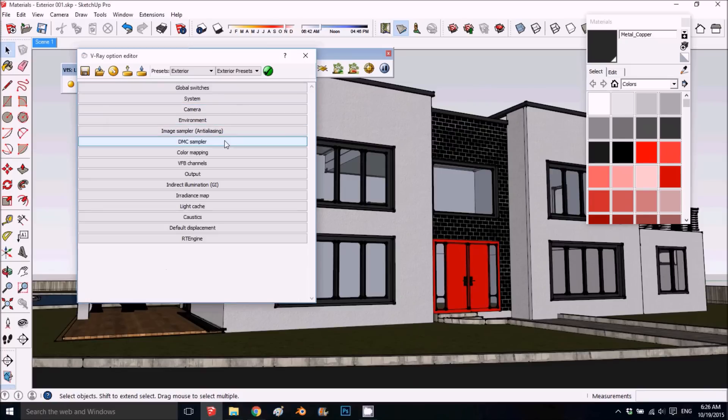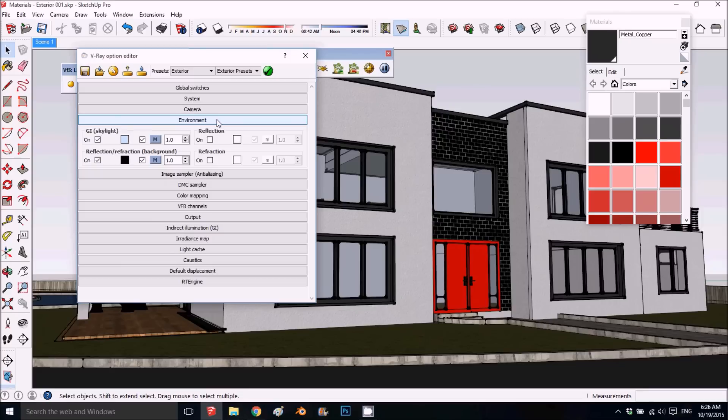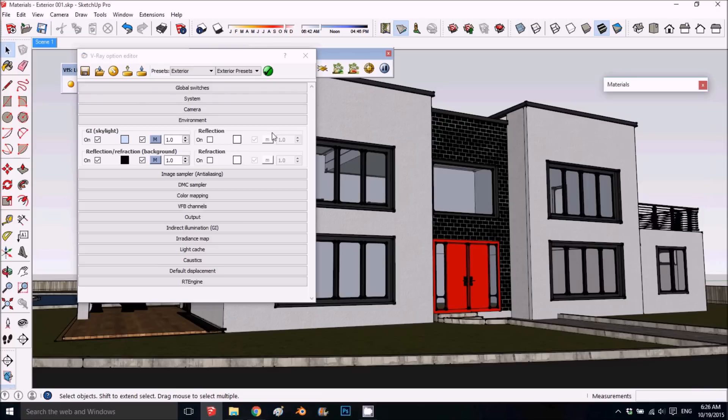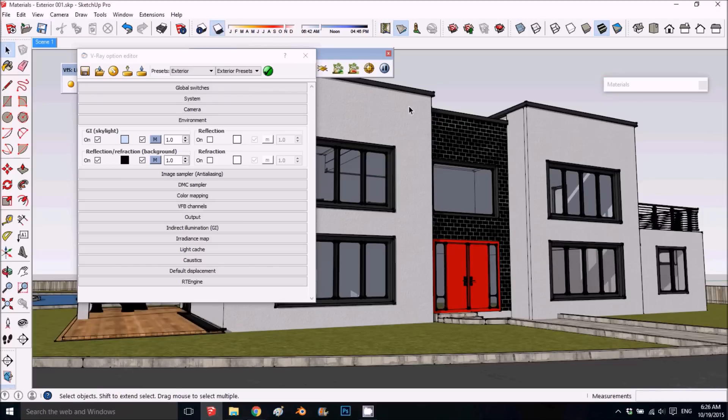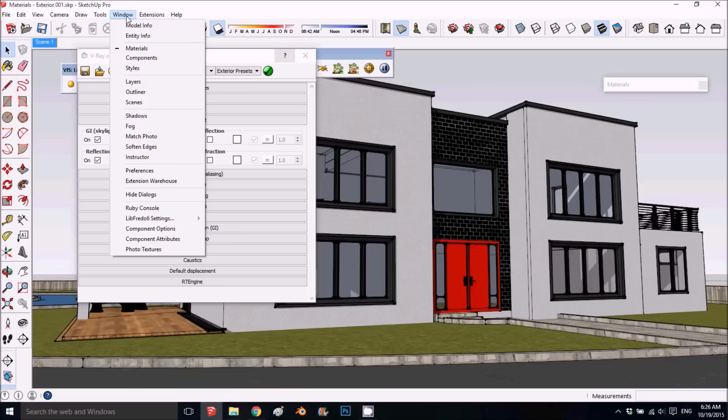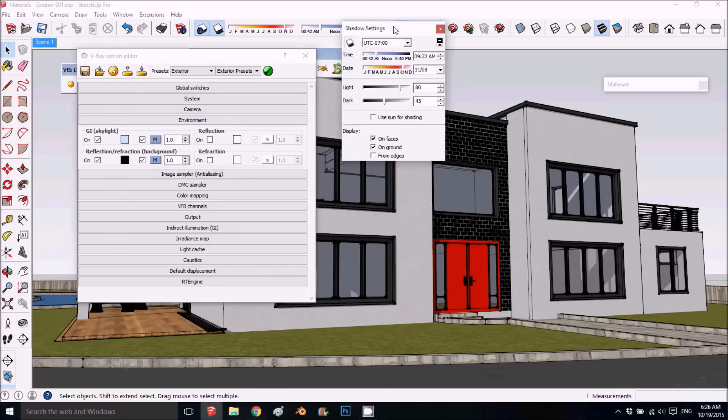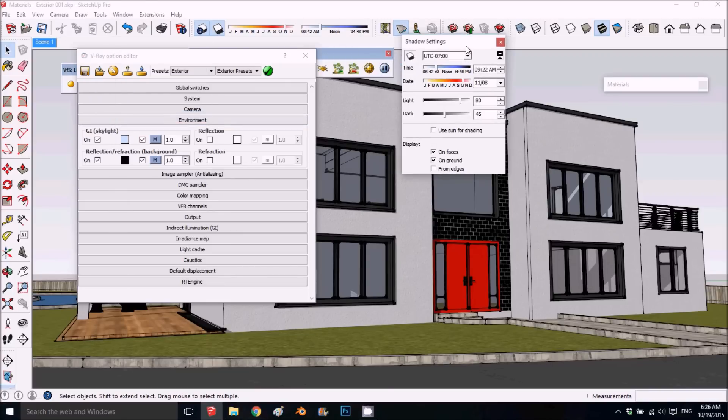Next is the environment. This is where you can control the sun and everything. The sun in V-Ray works by the sun in SketchUp, so you can change it here, or if you want more advanced options, you can go to Window > Shadows and put a location in the world.